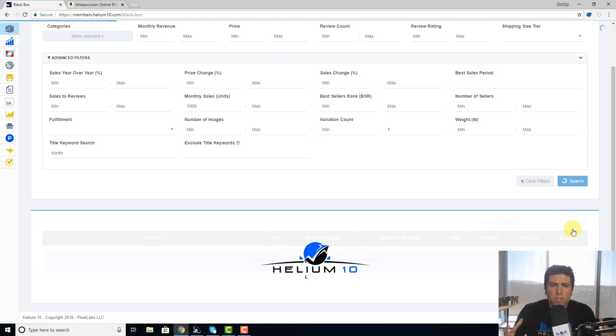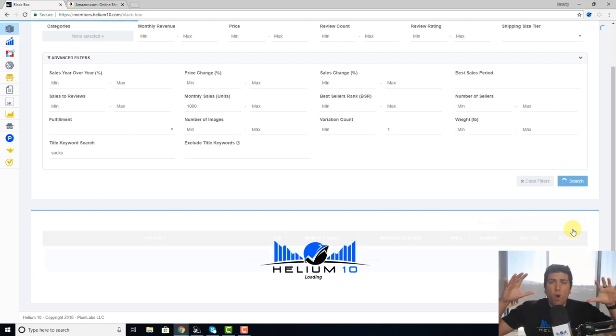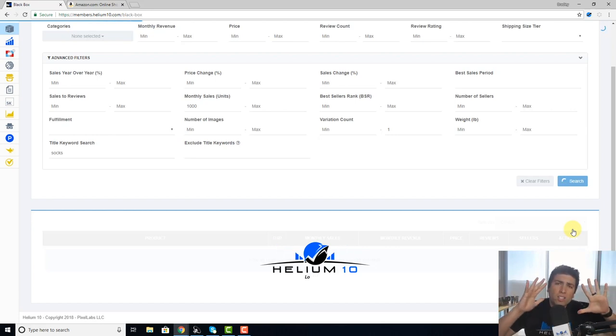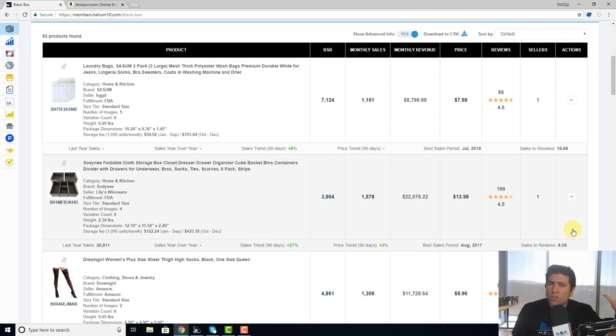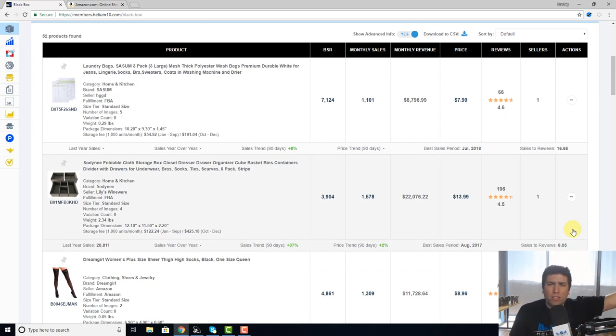Like maybe you are wanting to sell socks and so you want to have color options. You want to see what other sellers are doing that have a lot of options.